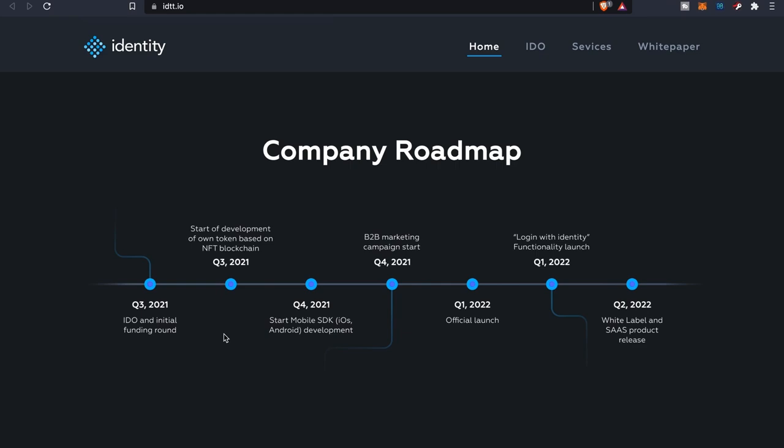This is their roadmap right here. Quarter three is almost done, that's where they had their IDO a couple weeks ago and they'll also be starting their development of their own token based on the NFT blockchain. As far as quarter four, that's something we got to look forward to in the next couple of months. They're going to be having a fully operational Identity product, developing the iOS and Android apps.